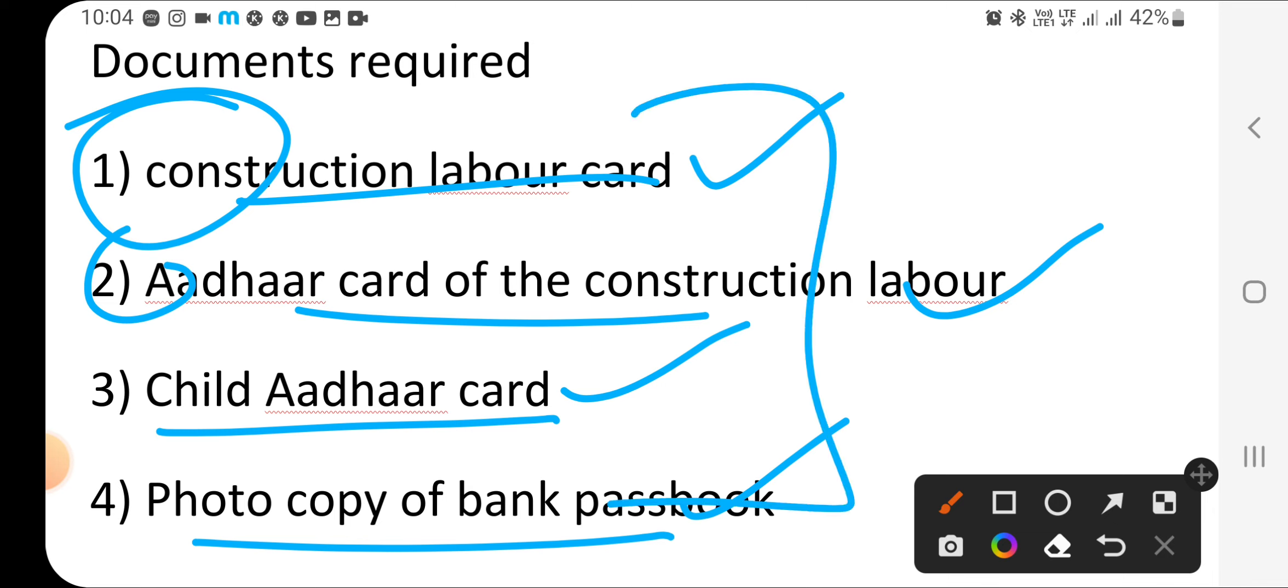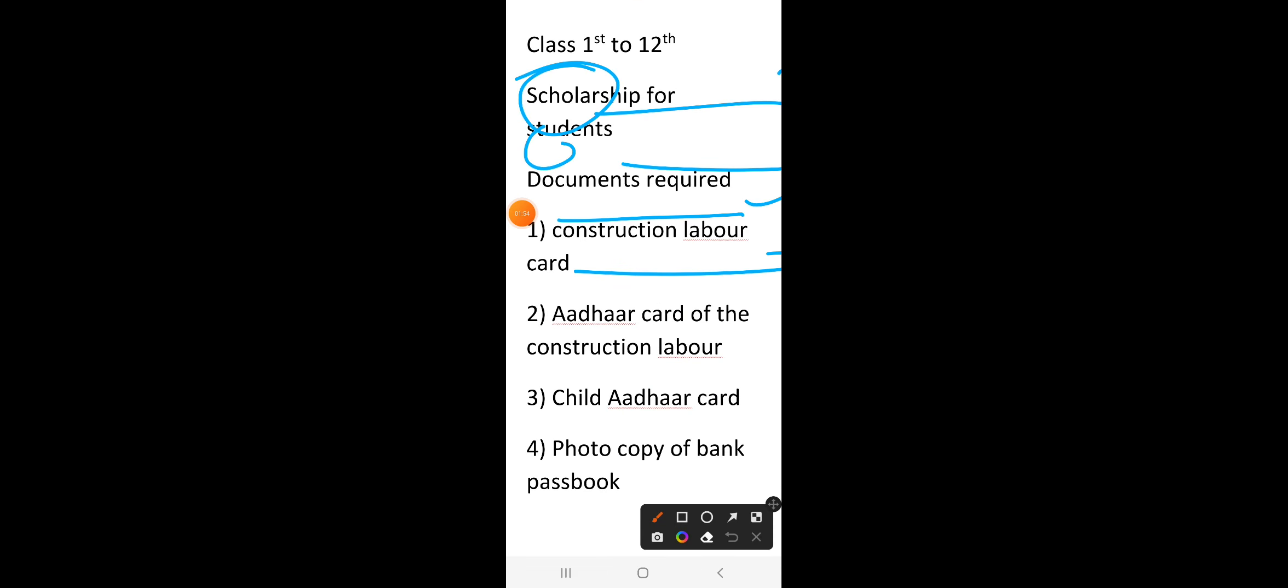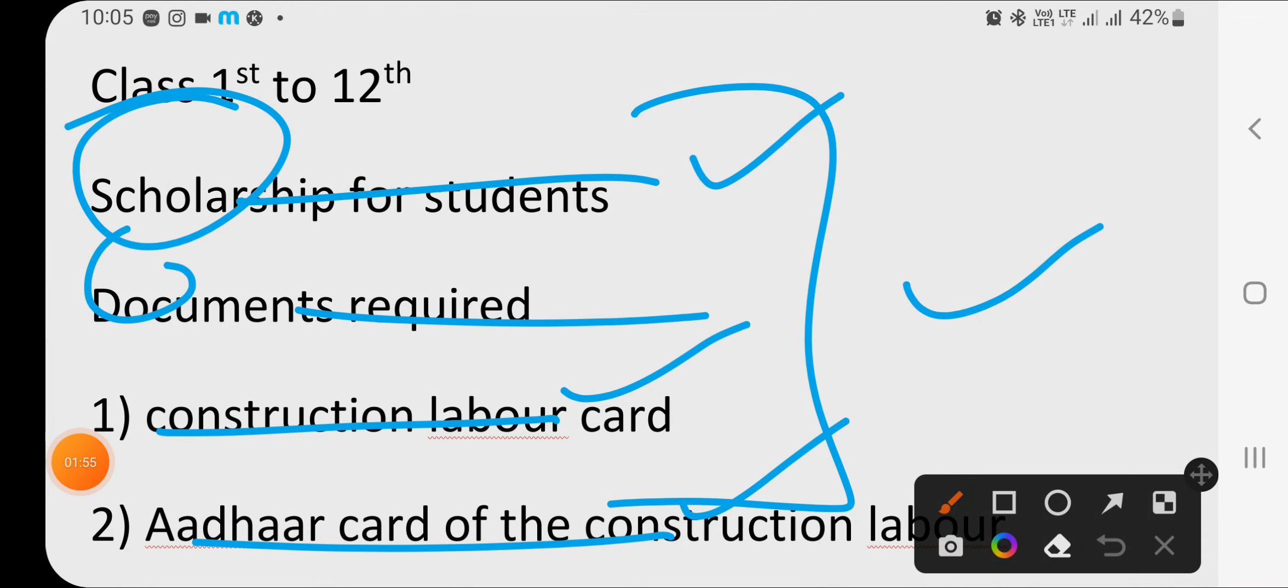You need to submit these 4 documents to your teacher quickly. Submit quickly to get this scholarship. Because there are many comments coming, I have made a video. Please like my video and subscribe to my channel. Thank you guys.